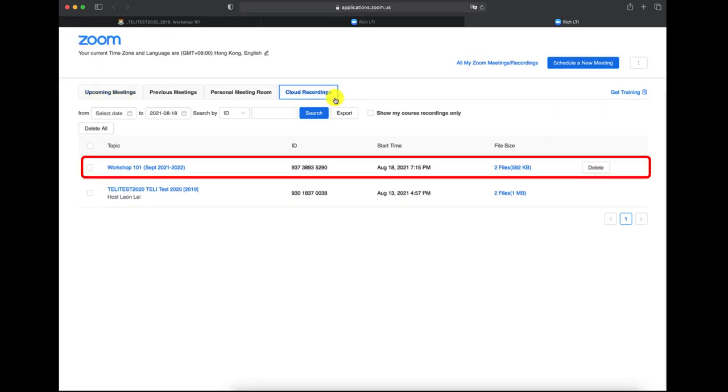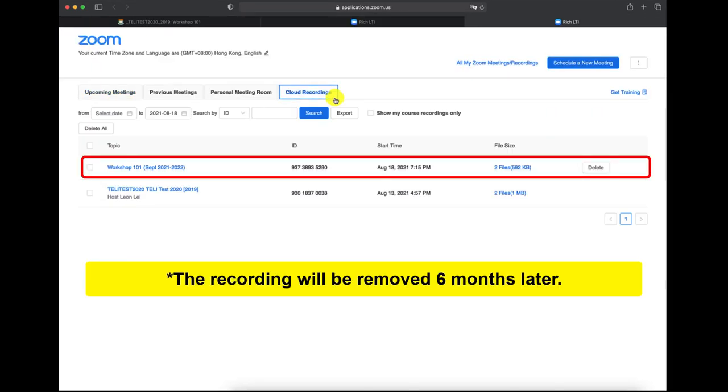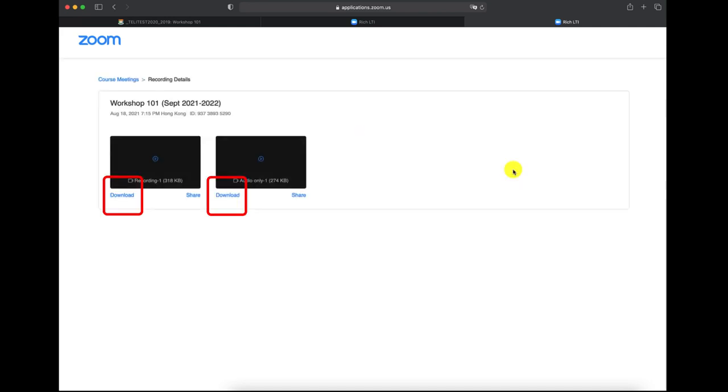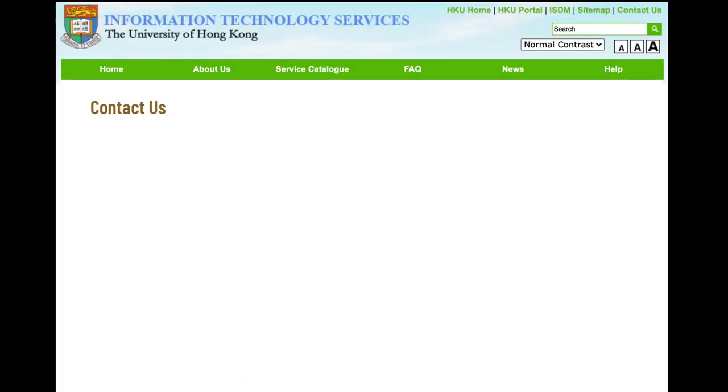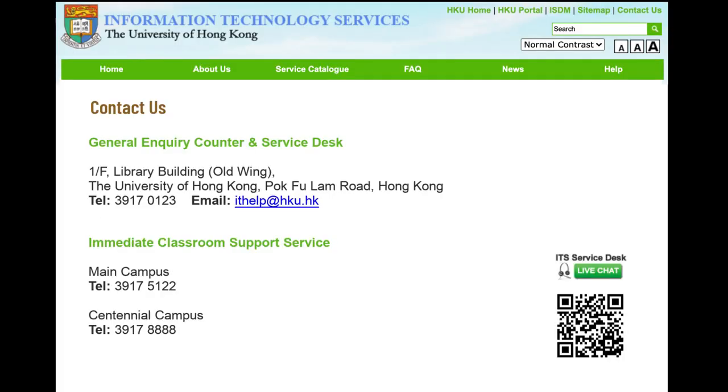The recording will be removed six months later. If you would like to back up the recordings, please download the files on this page. If you need any support, please contact ITS for help. Thanks for watching and see you next time.